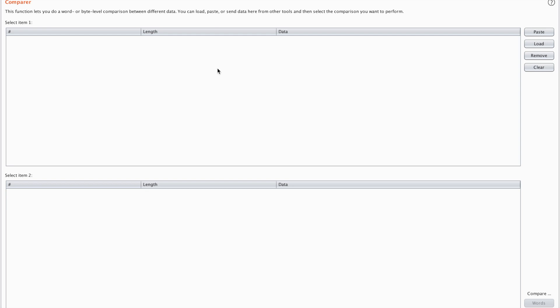Now there's also a comparer. If you have two different requests and a response, and you want to see the difference you can send it to the comparer and you can see what the differences are.